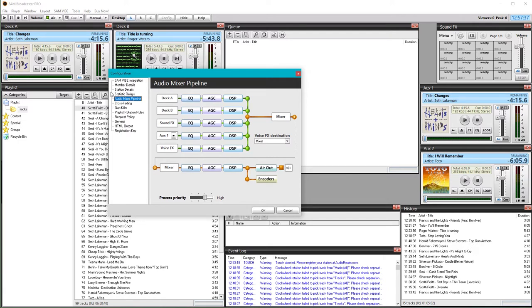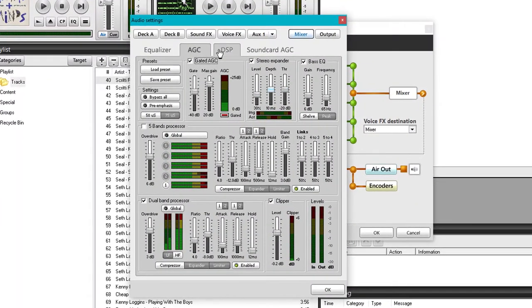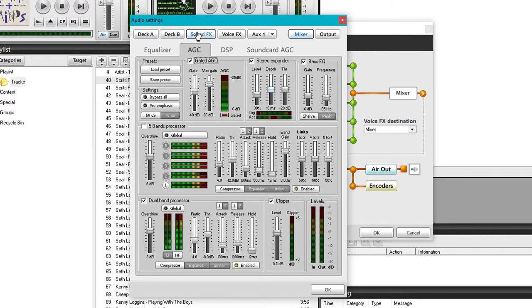First things first. So where is our audio processor? Well, it's in Audio Mixer Pipeline, AGC, and then under the AGC tab here. But the first thing I want to ask you to do is go through each of everything else, other than the mixer, and turn off the audio processors.